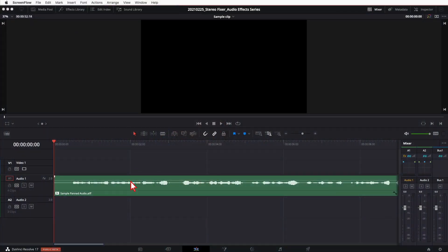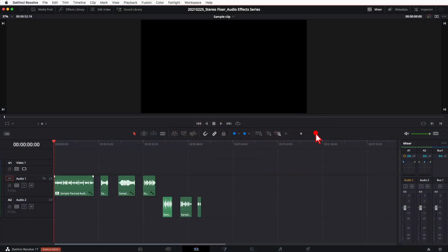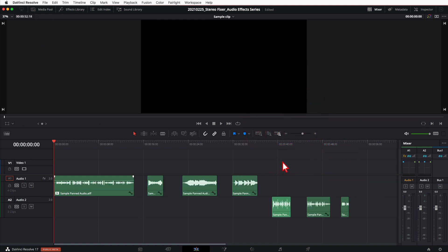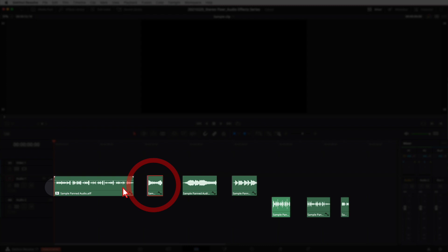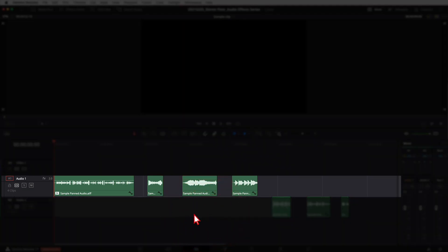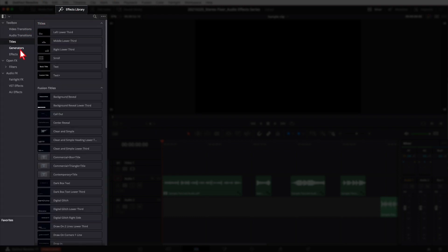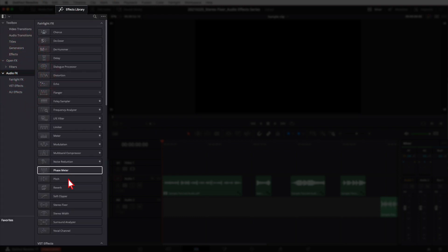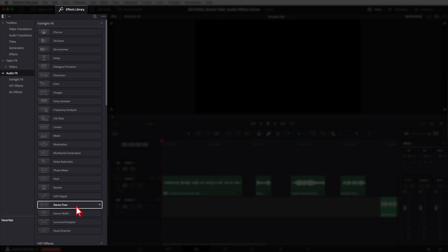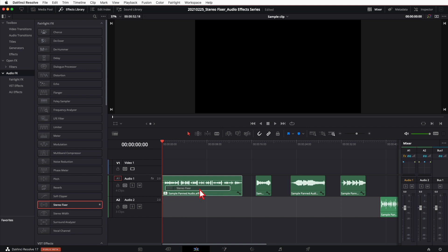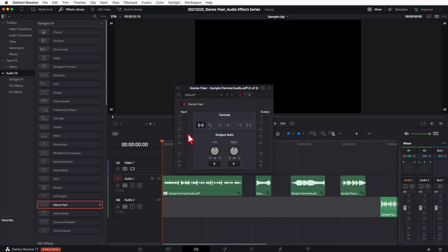Let's jump over to DaVinci Resolve and check out the Stereo Fixer effect. I've got a few clips in my timeline. One thing to know is that you can add this effect onto each individual clip or onto the entire track. In this example we're adding it to a clip. You can add this effect in the Edit tab — just come up to your Effects Library, go down to Audio Effects, and you'll find Stereo Fixer. Click, hold, drag, and drop it onto the clip you want.